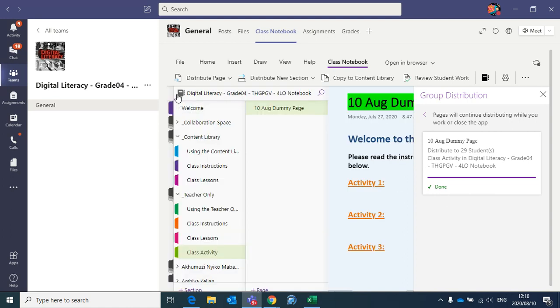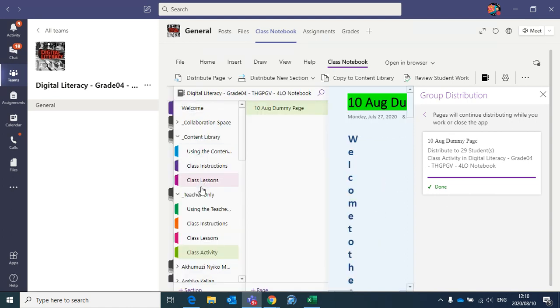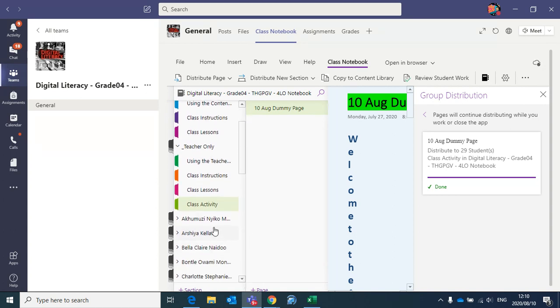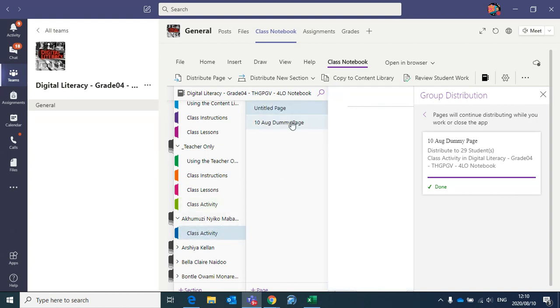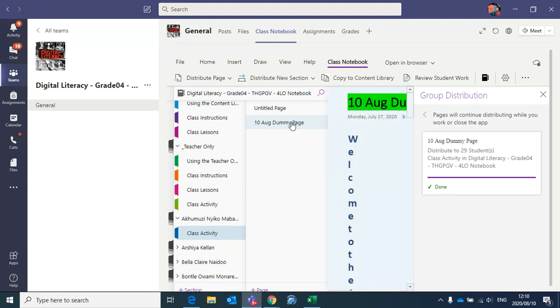So now what I can quickly do is go and check that it has been sent. So I can scroll down to the first person's name, check under their name, click class activity, and yay, there it is. So it has been sent to everyone.